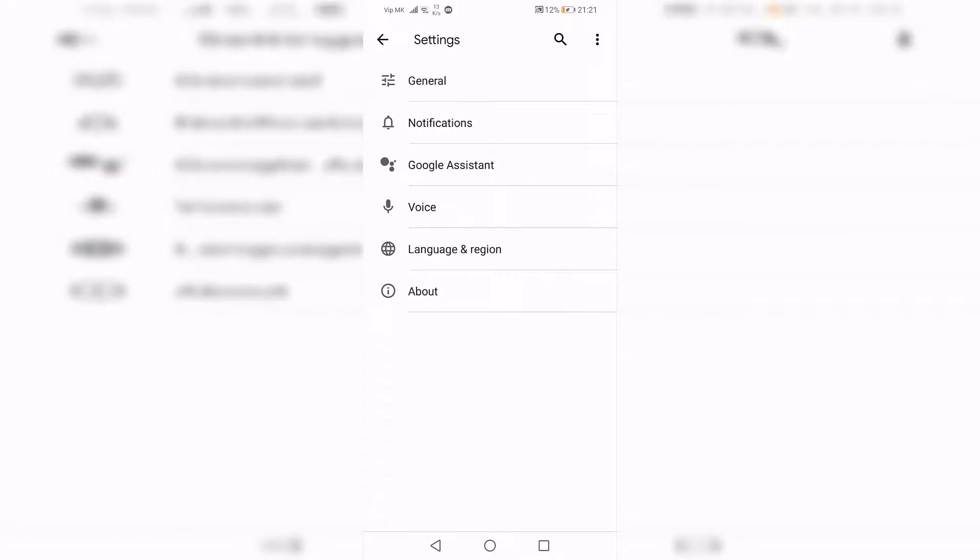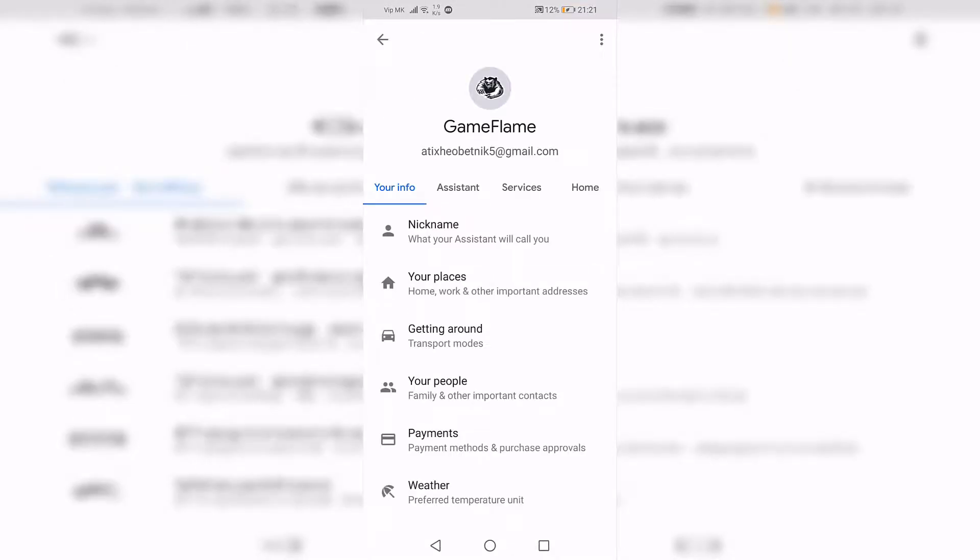In the next menu, select Google Assistant. Now you're in the Google Assistant options menu. In the top bar, select Assistant.